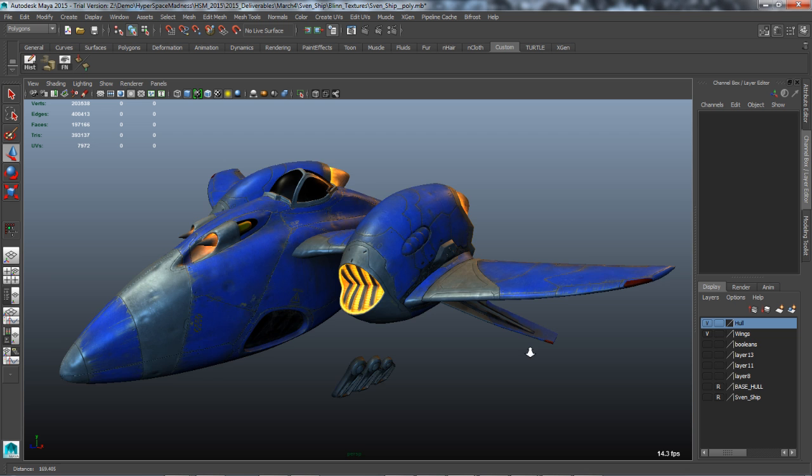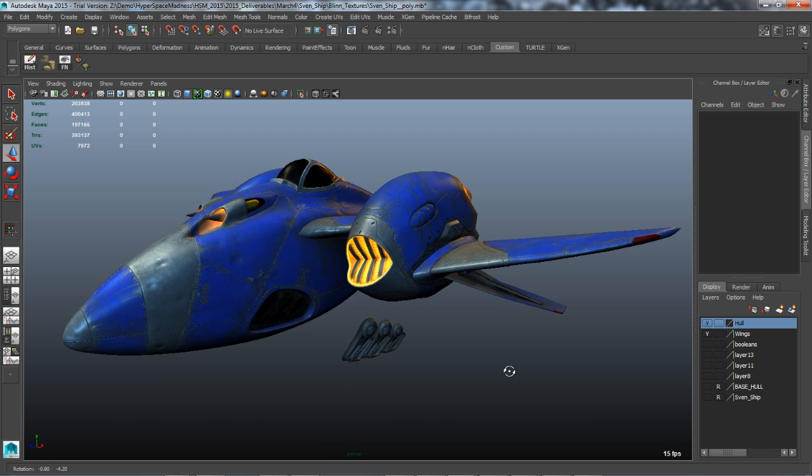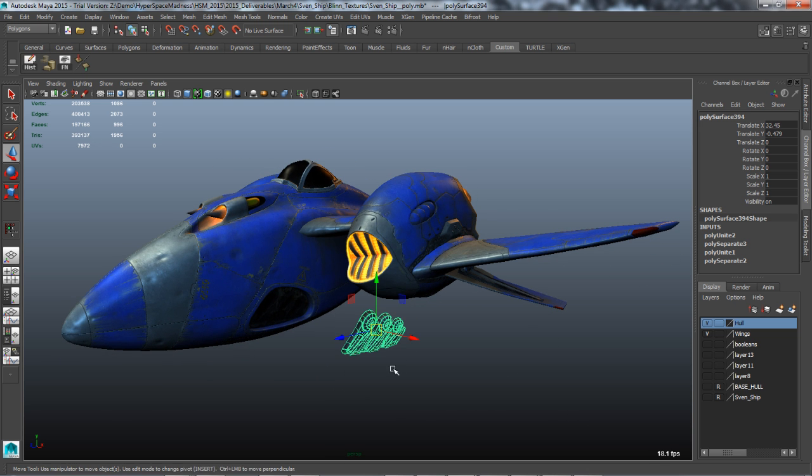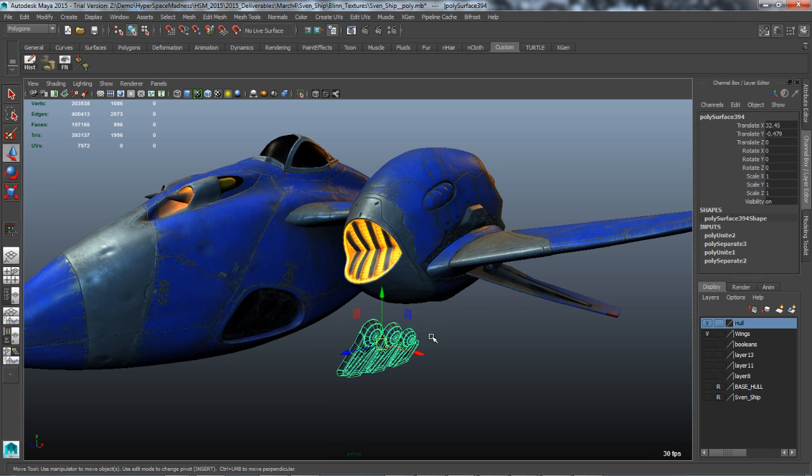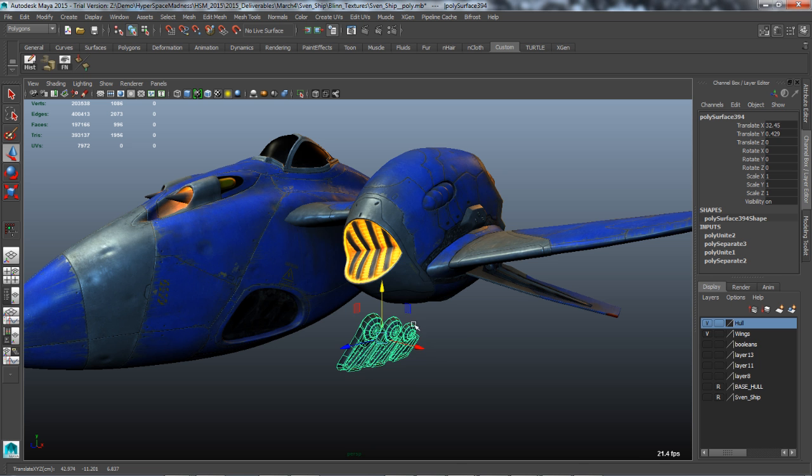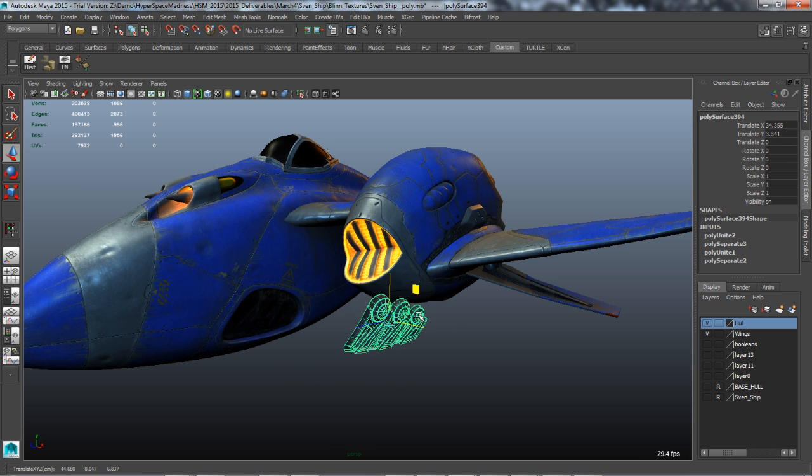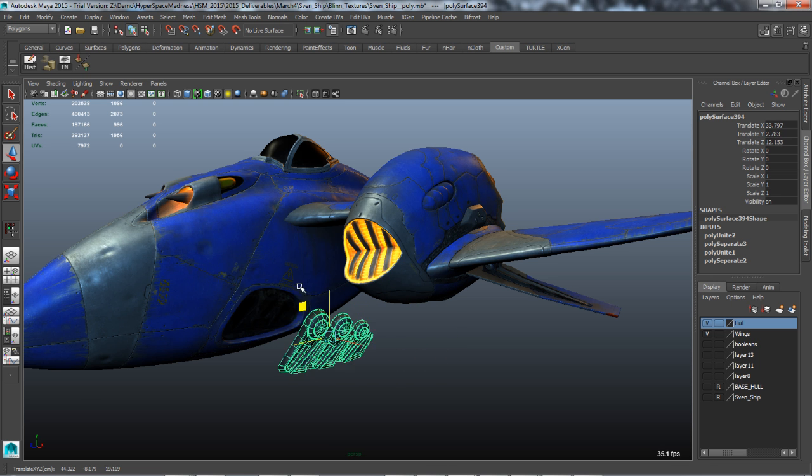The polygonal modeling workflow within Maya has become even more powerful with several key enhancements. Some general user interface enhancements include better manipulators.